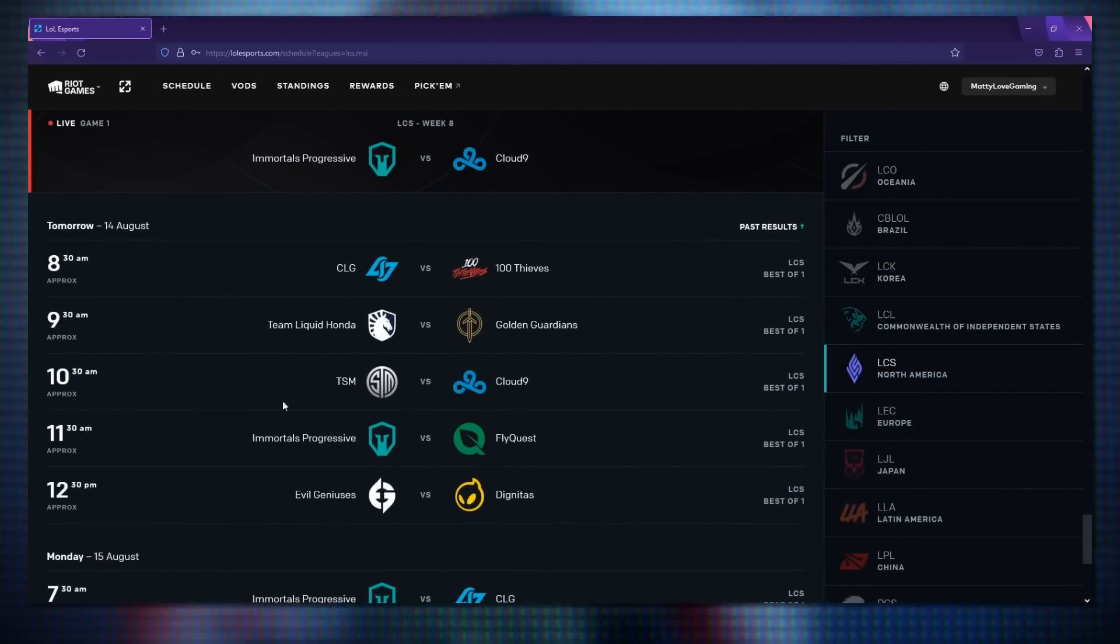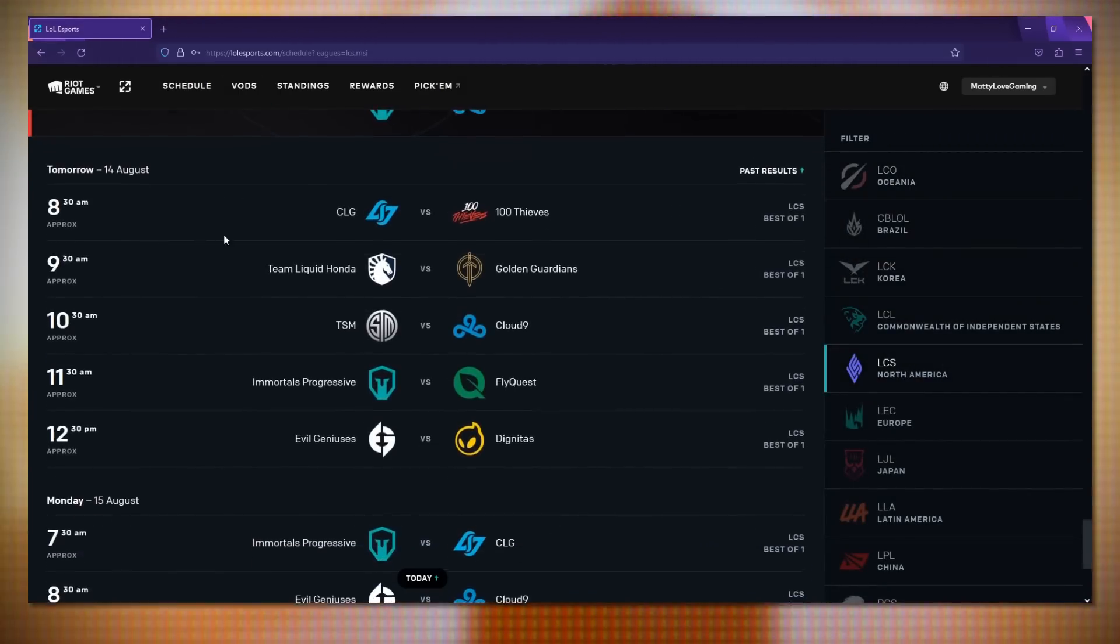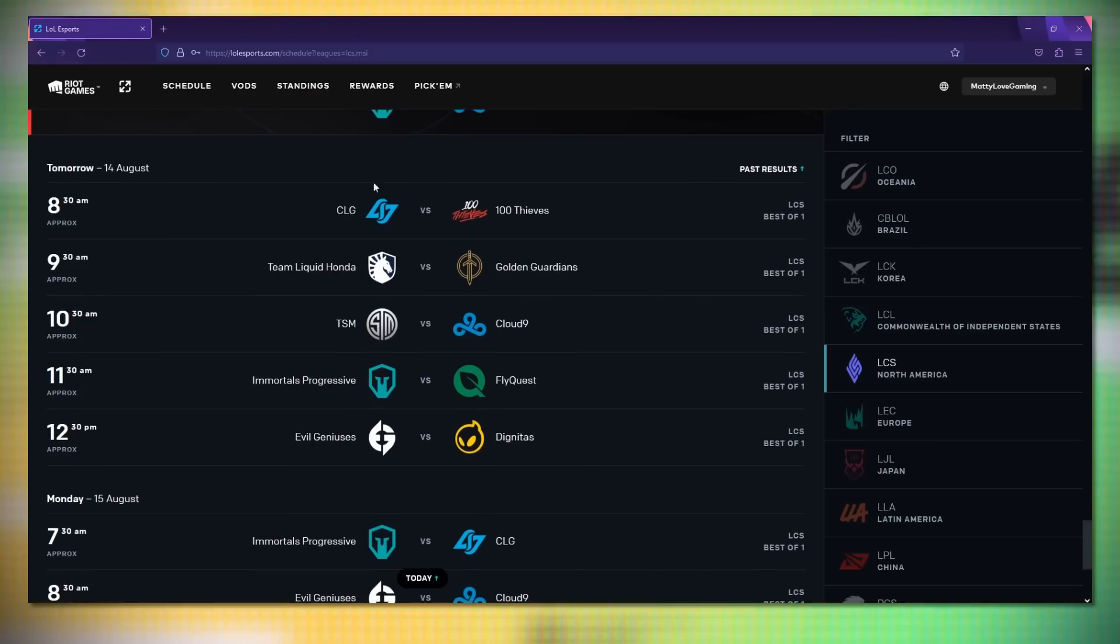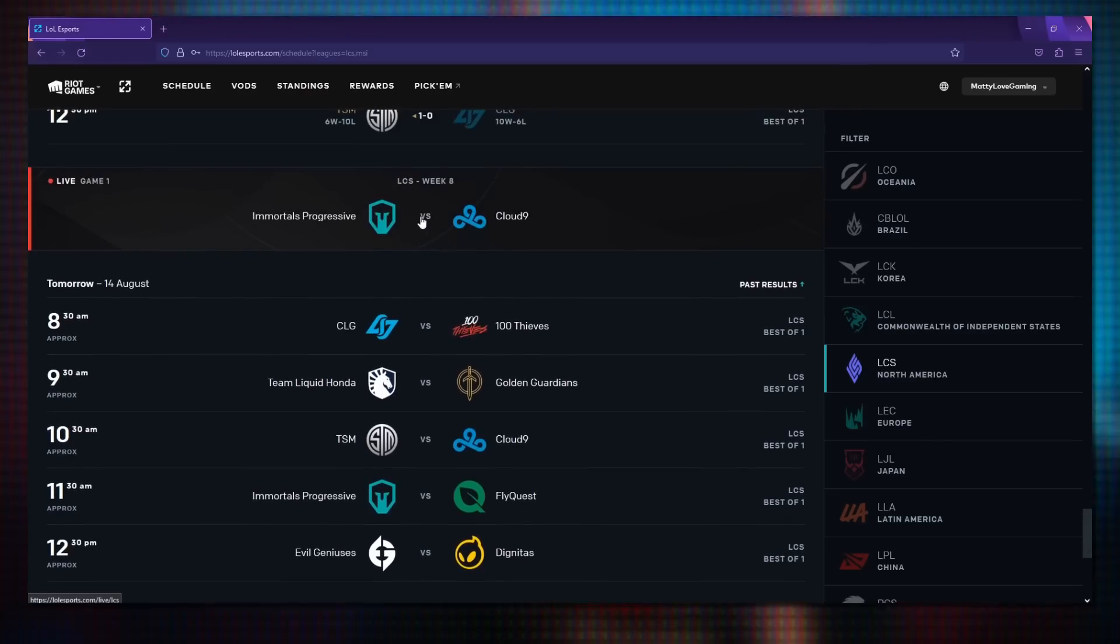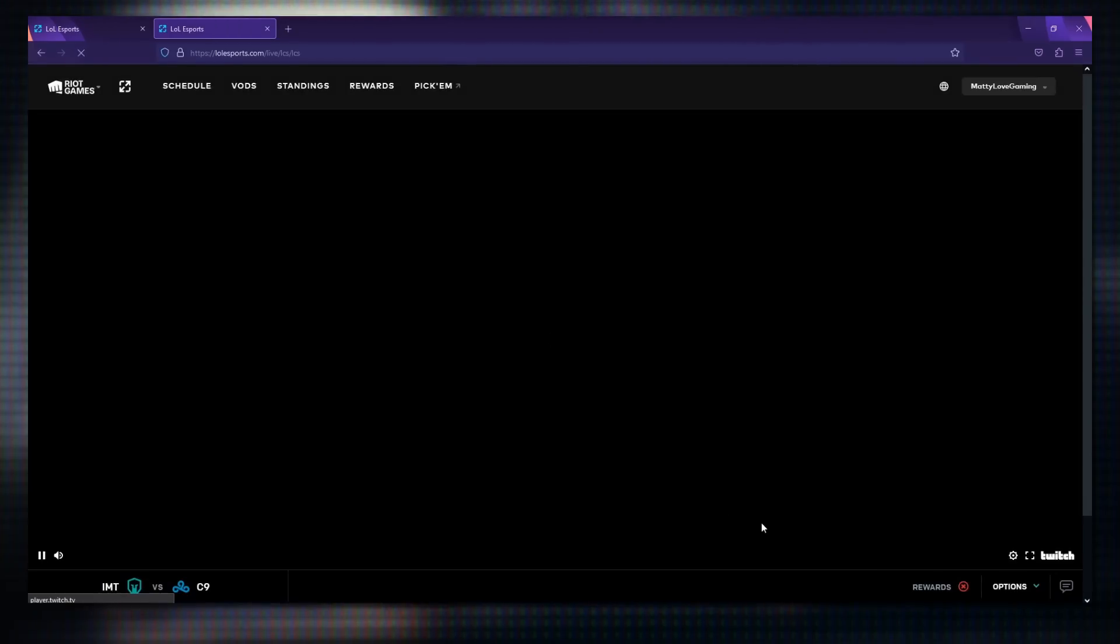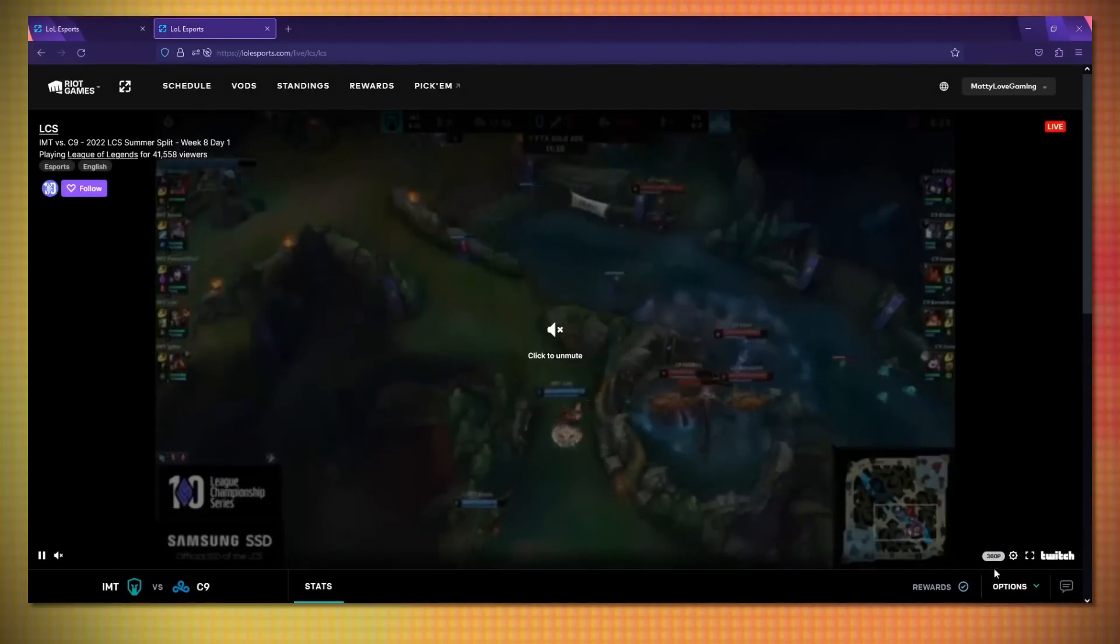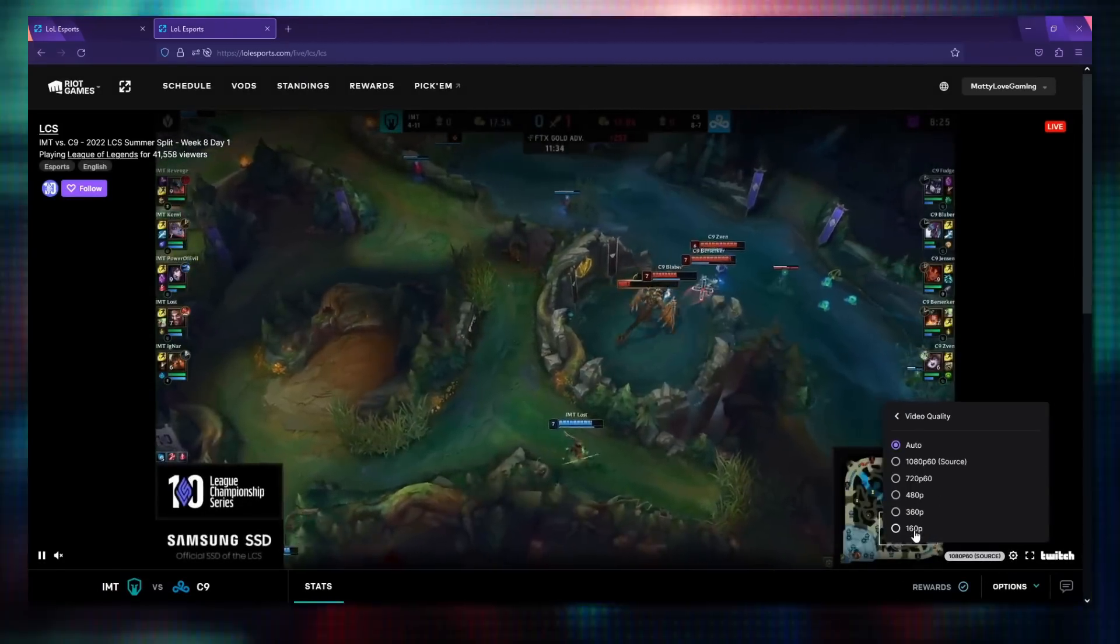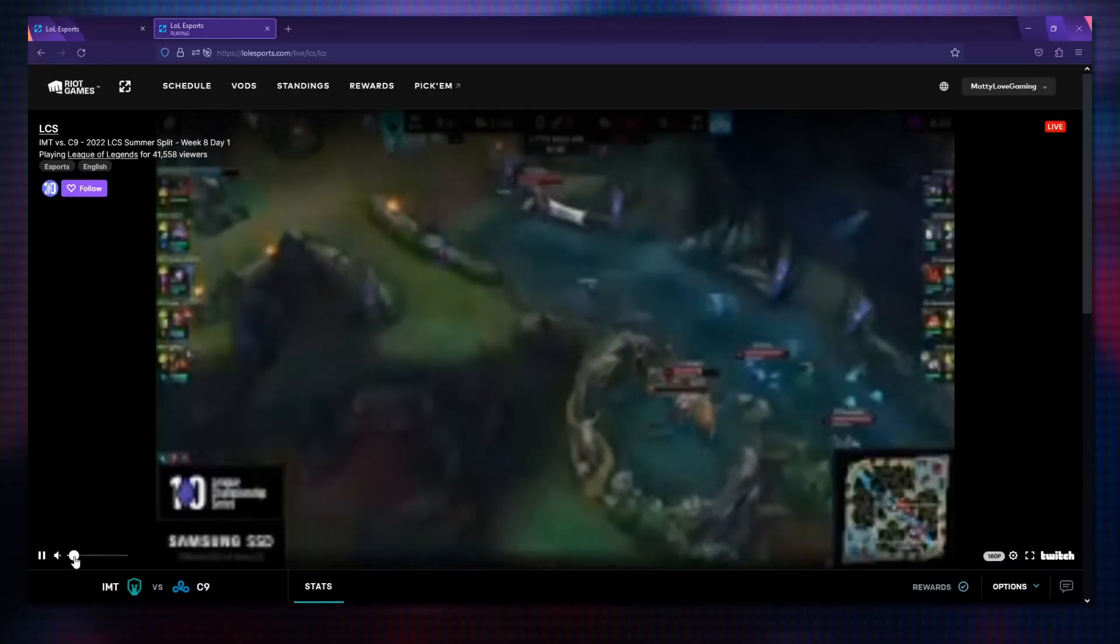You can then open the stream on a tab and set it on low quality then AFK. You don't have to watch the games, just leave the browser open. There are 5 games that will play so leave the stream open the entire time and you should have a good chance to get these drops.